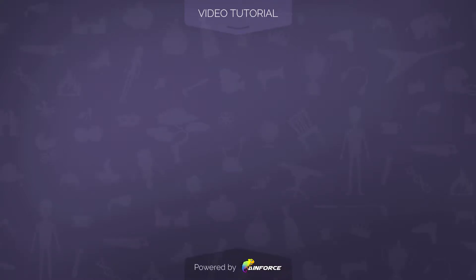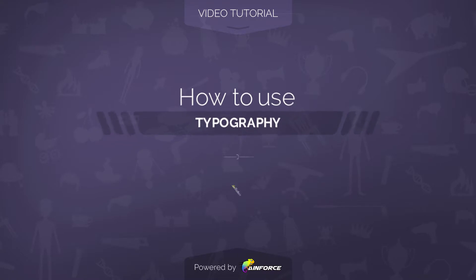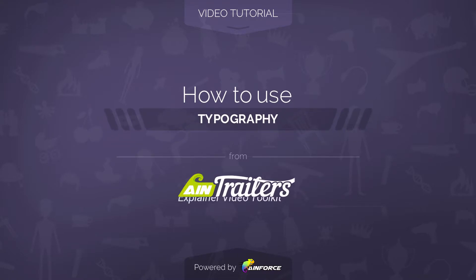Welcome to this video tutorial on how to use typography template from Aintrailers Explainer Video Toolkit version 2 for Adobe After Effects.